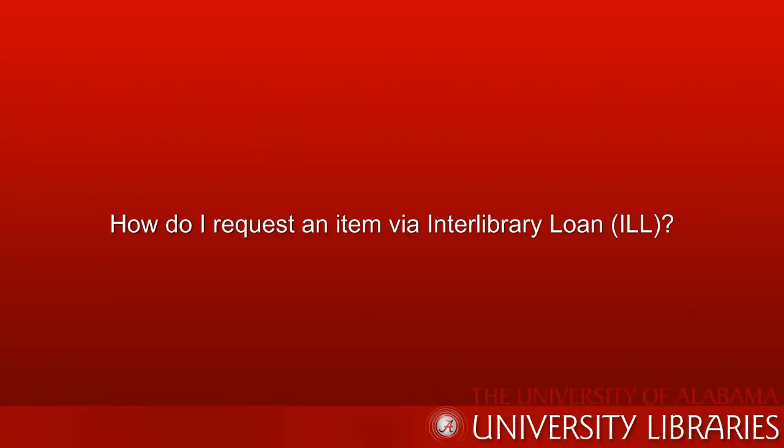Hi, I'm Melissa, a librarian in the Information Services Department at Gorges Library, and I'm going to talk with you about Interlibrary Loan.